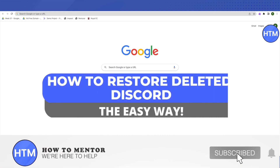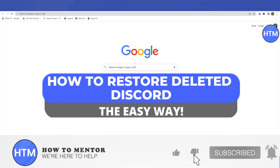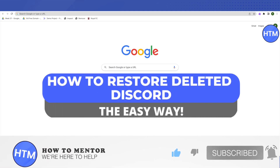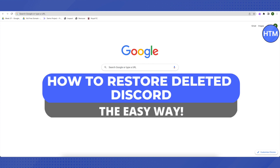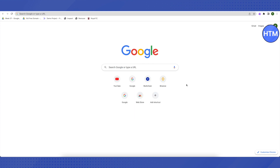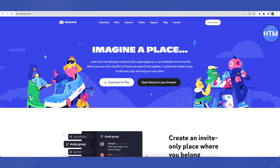Hello everyone, welcome to our channel. Today we will see how we can restore our Discord account which has been deleted by us or somebody else. For that, you need to open up Discord and just log in.